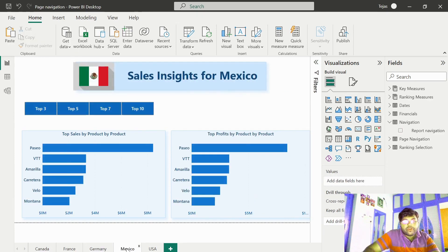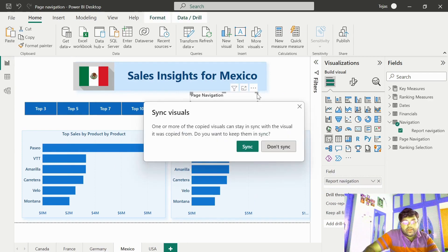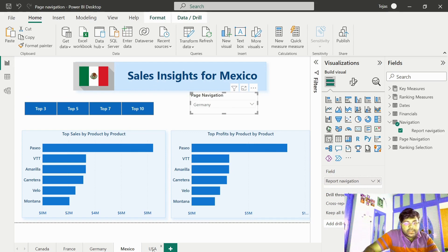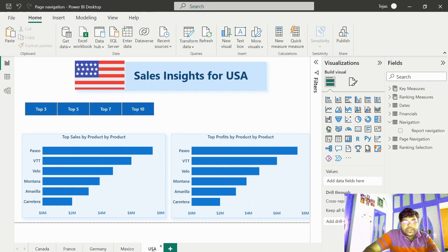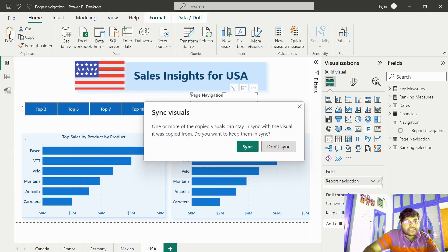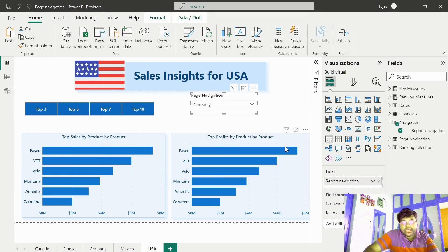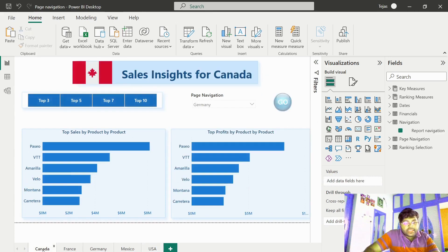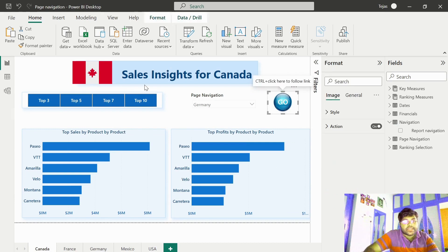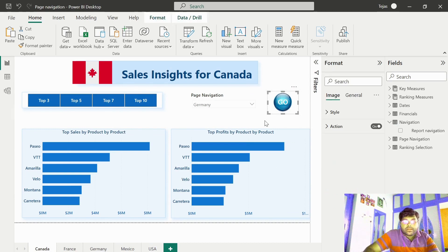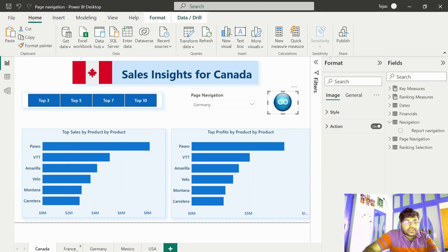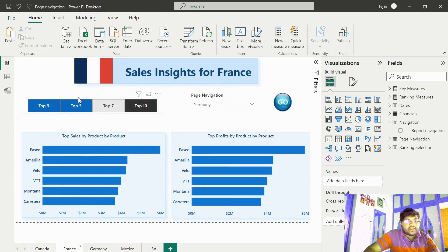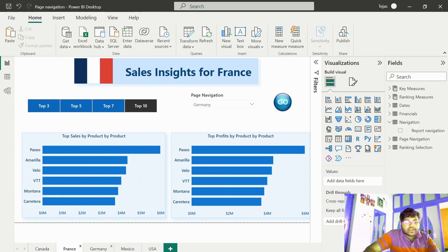Similarly, for Mexico and USA as well. Make sure that you keep it don't sync. That's a bit important. Let us copy the buttons and keep them in the rest of the tabs as well.